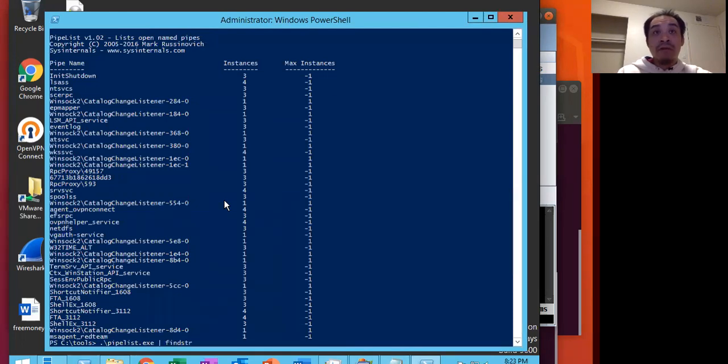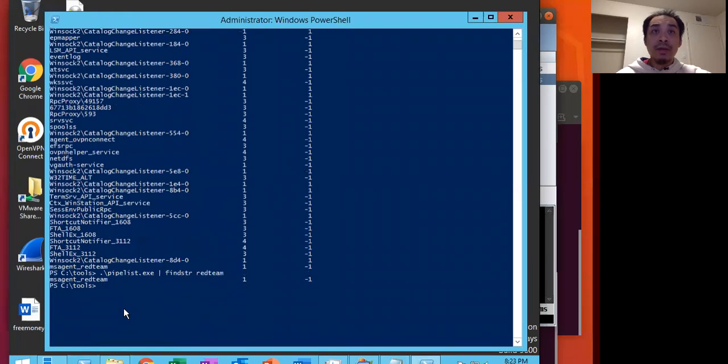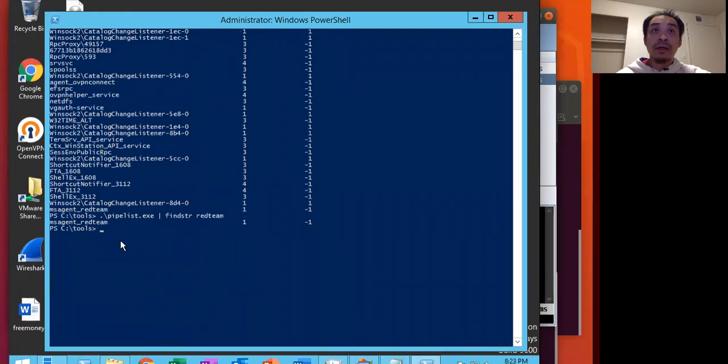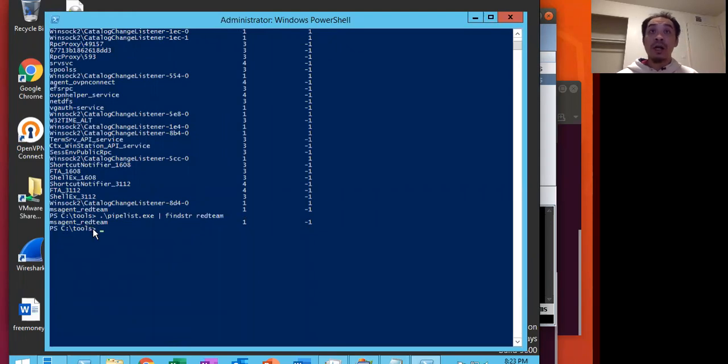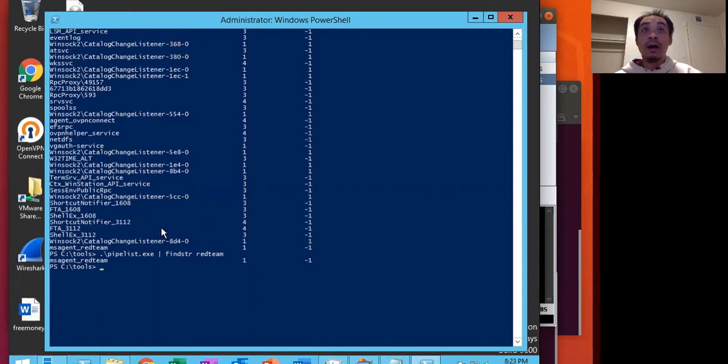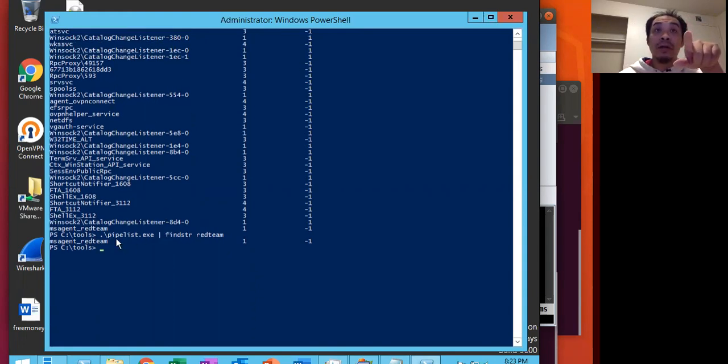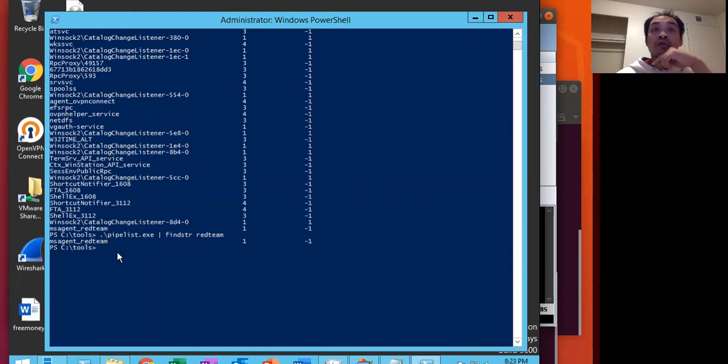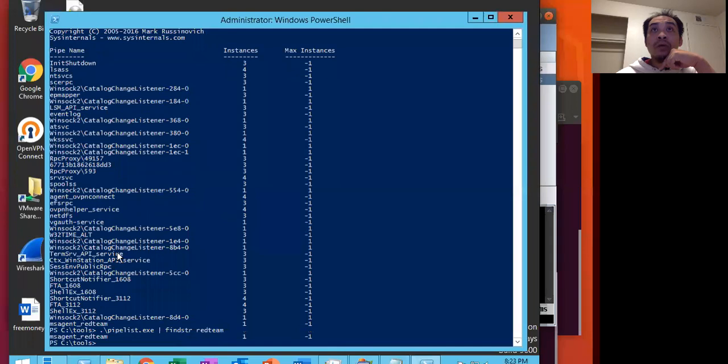So we do find string red team. This bottom one is the one that we're interested in here. That was the pipe name that we specified in our listener. And as we're seeing here on our ultimate target server machine, we see that the name pipe is there. For beginner blue teams, we could use something very obvious so they can sort of learn how pipes work.